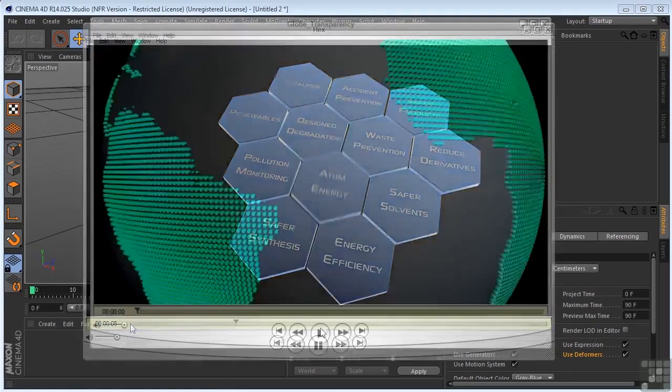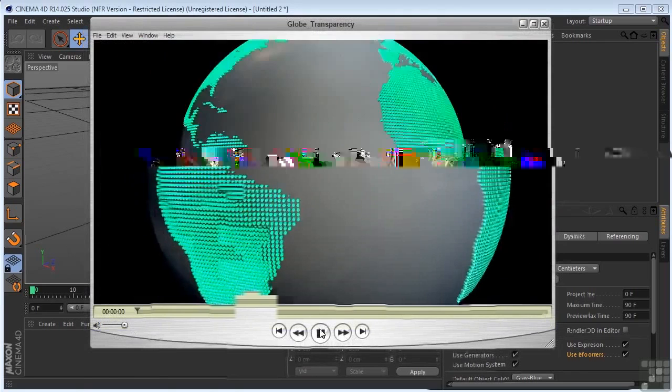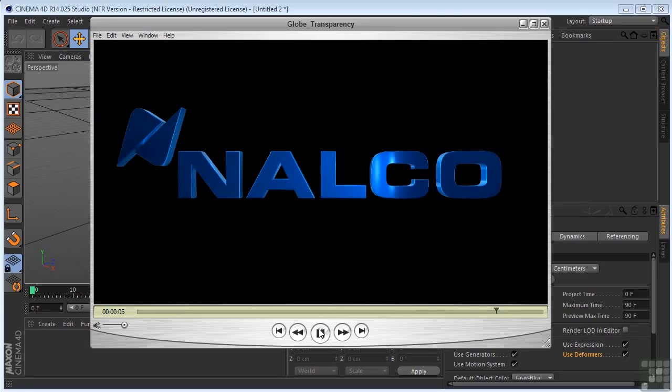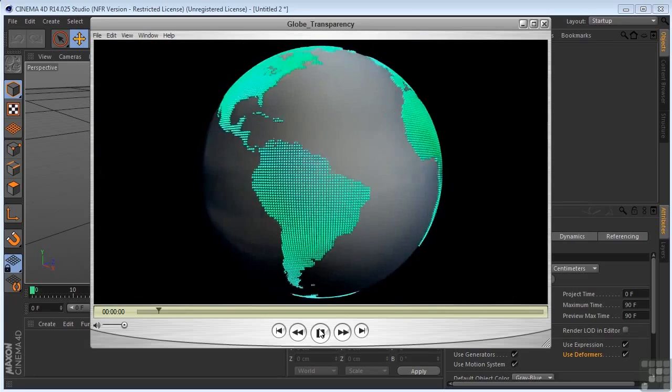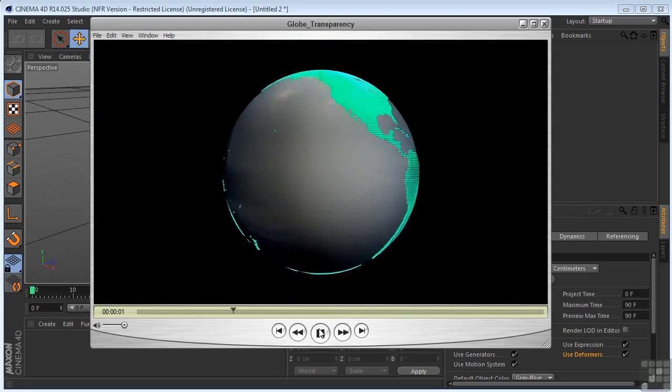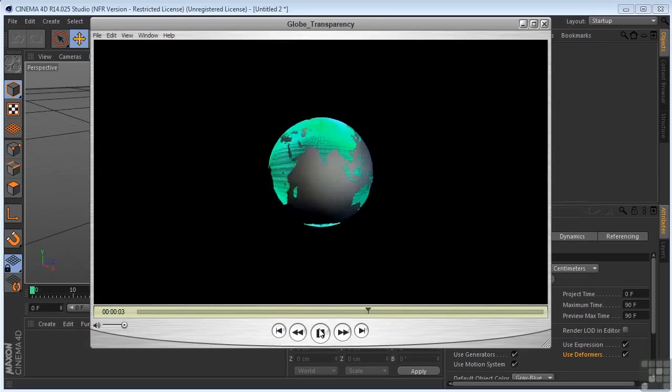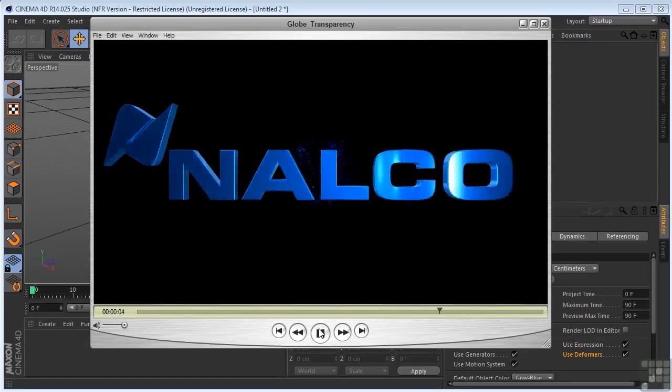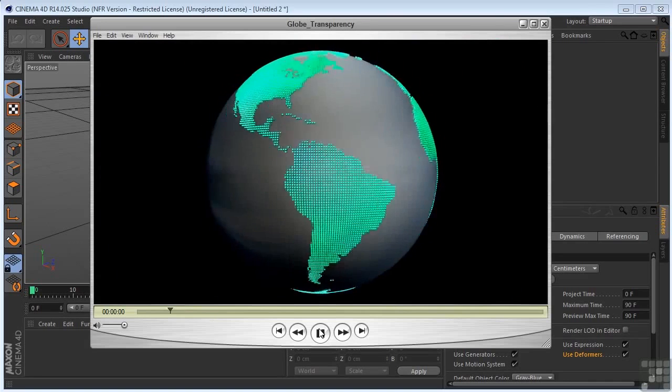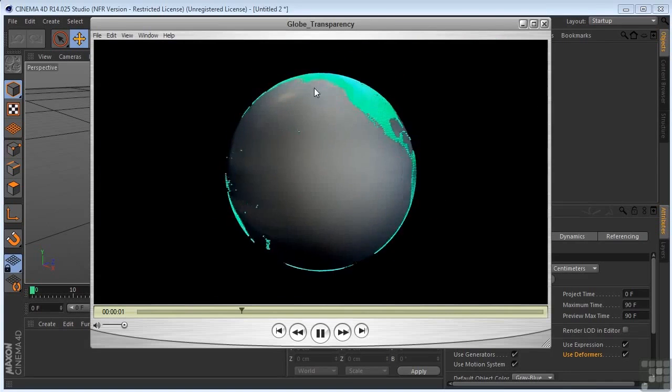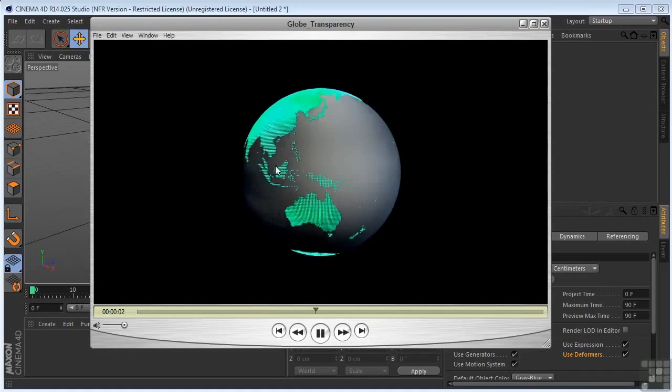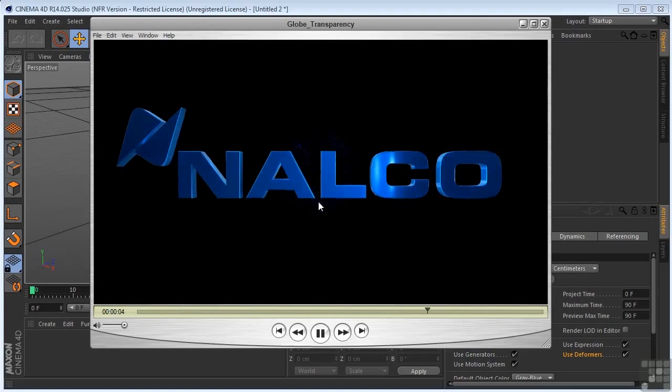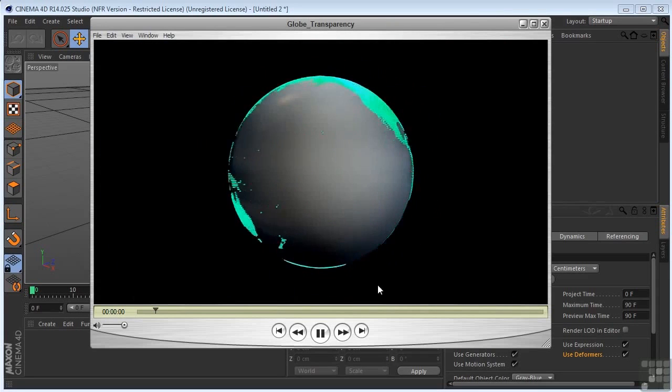Here is another example in Cinema 4D using MoGraph. So, the way that the sphere disappears, and the way that the logo animates in, sort of comes in from nothing. Also, the way that the continents are attached to the globe, this is all part of MoGraph.